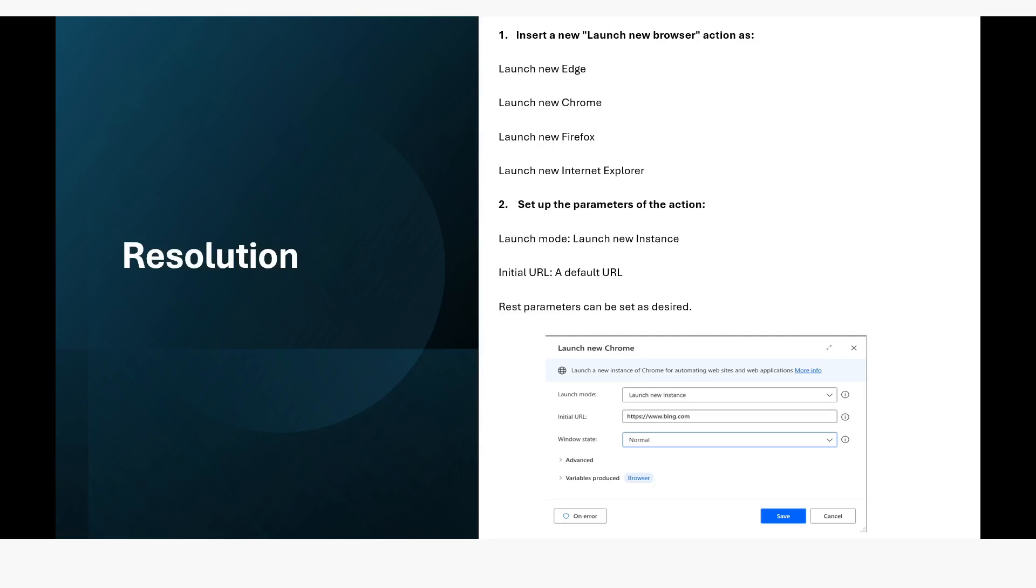You need to set up certain parameters in that action. So you have to set the launch mode as launch new instance, initial URL, default URL, whatever you want to view. Rest parameters can be set as desired.